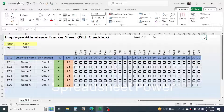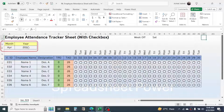Hi everyone, welcome back. In this video you will learn how to make an employee attendance tracker sheet. You can see an already-built employee attendance tracker sheet. First of all, let me explain the key features of this sheet, after which I will show you how to make it from a step-by-step process.